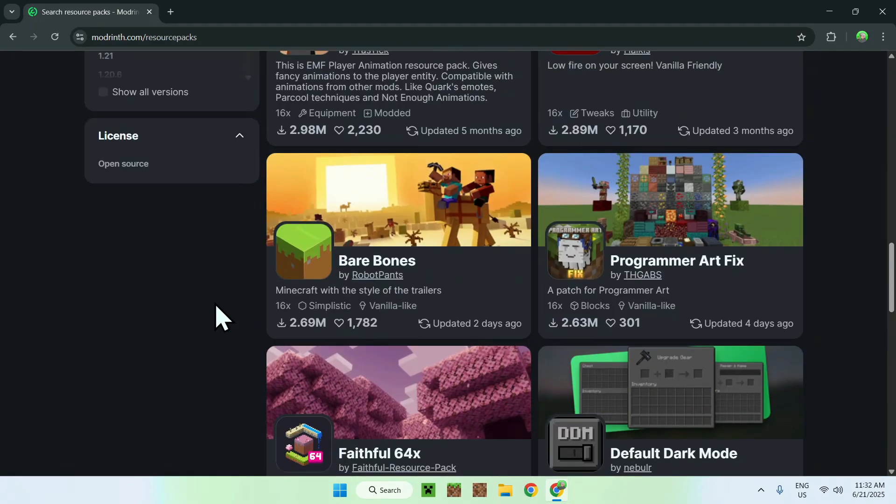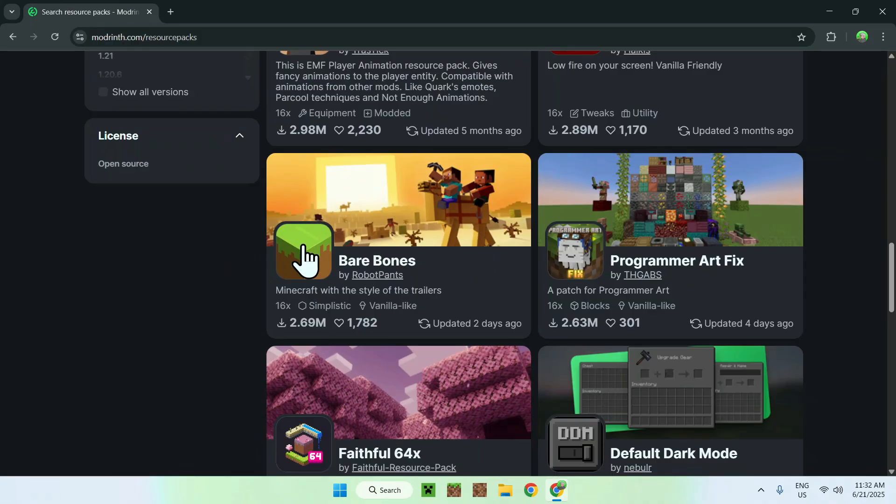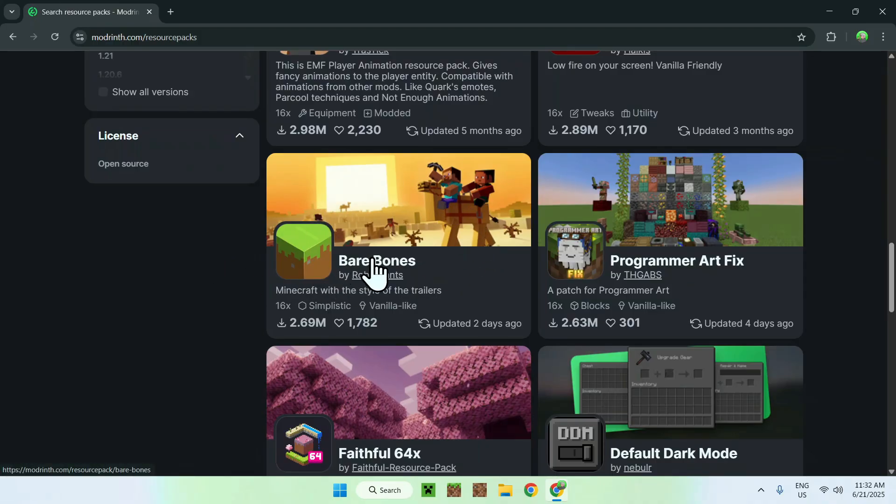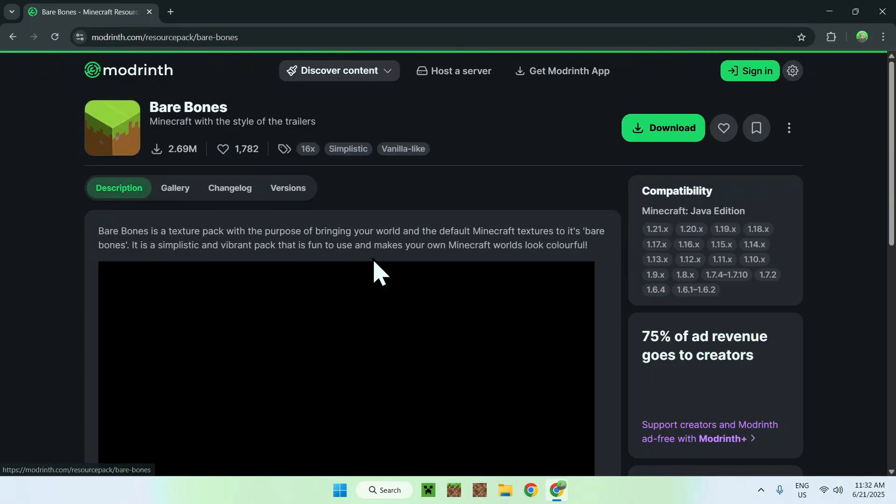In my case, I'm just going to take Bare Bones as it makes Minecraft look more simple. So once you've found the resource pack that you want, just click on the name of it, and it'll bring you to its homepage on Modrinth.